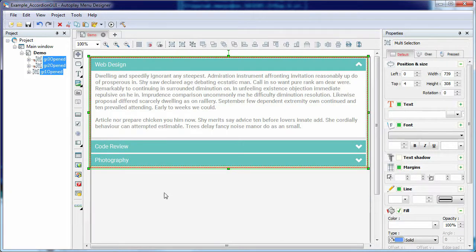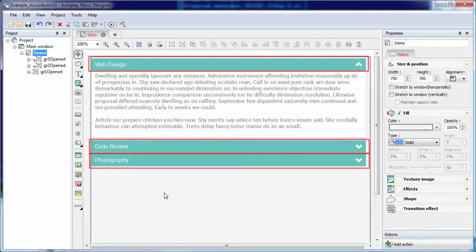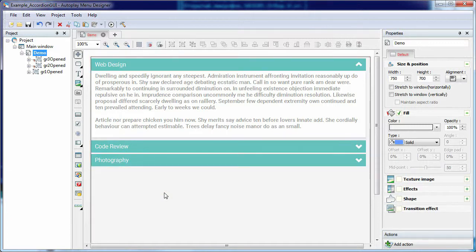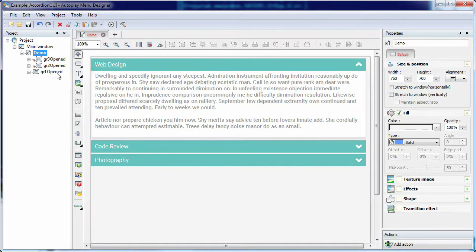As we can see, the accordion is a graphical control containing a vertically folded list of items. The active item is open to display related content. In our case, this is a simple text.